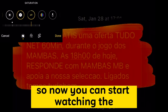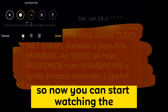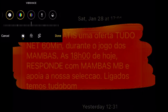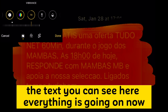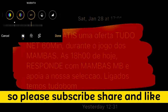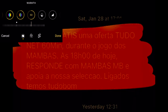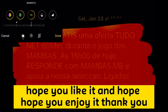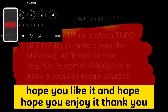Now you can start seeing the text — you can see everything is visible now. Please subscribe, share, and like. Thank you guys, hope you enjoyed it!